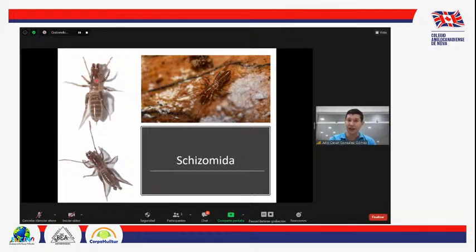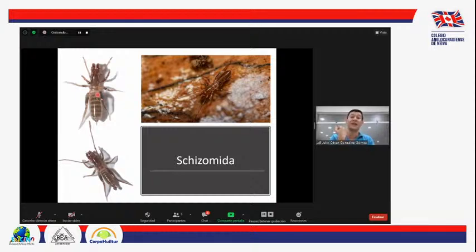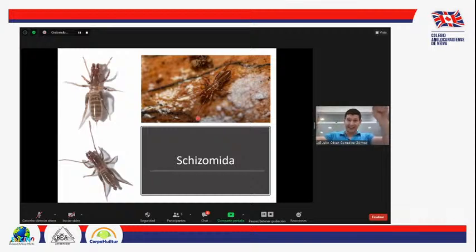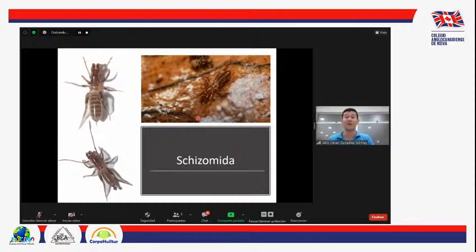Los esquizómidos son ciegos, no tienen ojos, y dependen de todo un sistema sensorial que tienen en su cuerpo, entre ellos muchos pelos con función táctil. Además, el primer par de patas, que es más delgado, no lo usan para caminar sino como antena para sentir su ambiente, saber por dónde caminan, si hay una presa cercana o un depredador. Su primer par de patas se modifica en forma de antena.